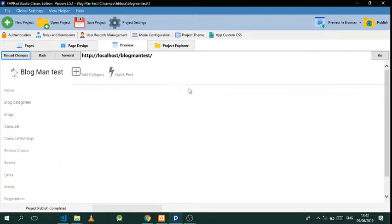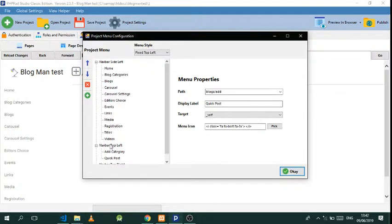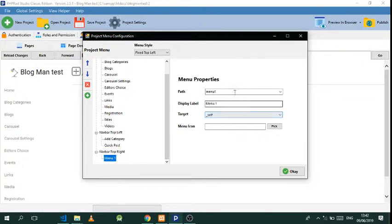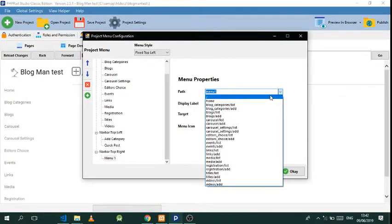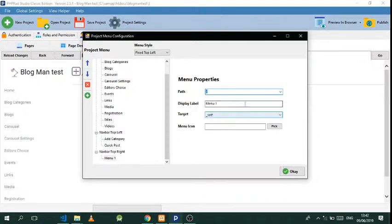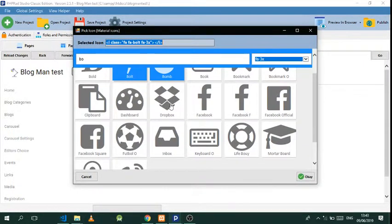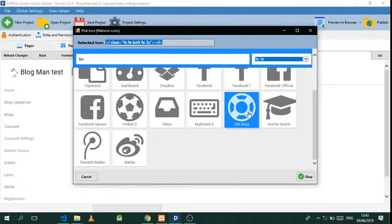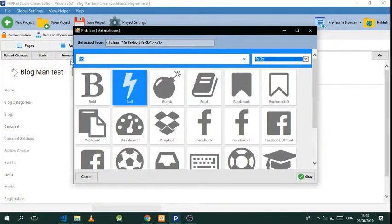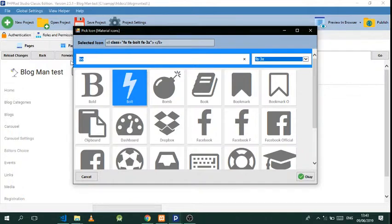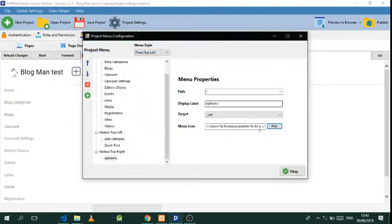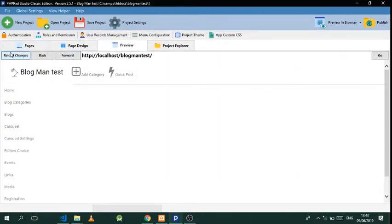In case you need it on the right side, go here and click on Nav Top Bar Top Right, then click Add, and select what you want. We need an option dropdown — let's call this 'Options', pick an icon, and look for a dropdown icon. Use that and reload.